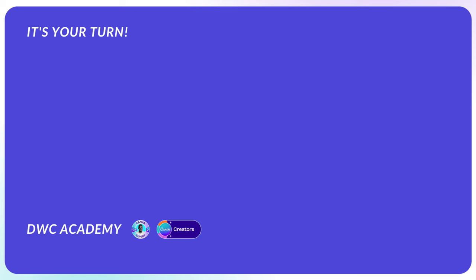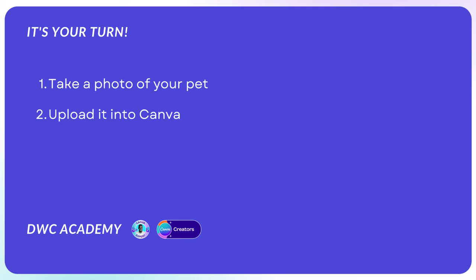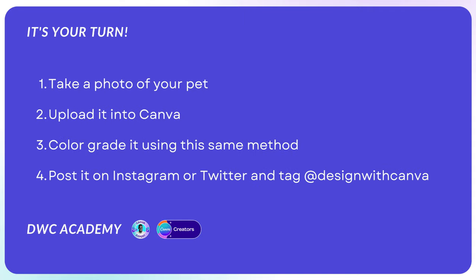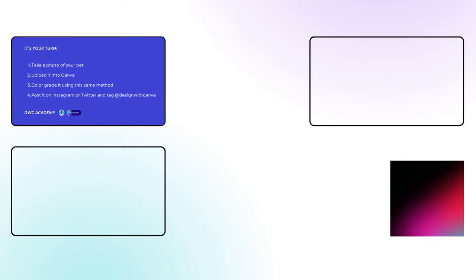Now it's your turn. Take a photo of your pet, upload it into Canva, color grade it using the same method, post it on social media and tag at design with Canva. I will give a random shout out in the next video. Until then, bye.